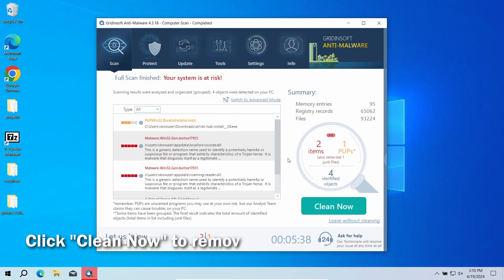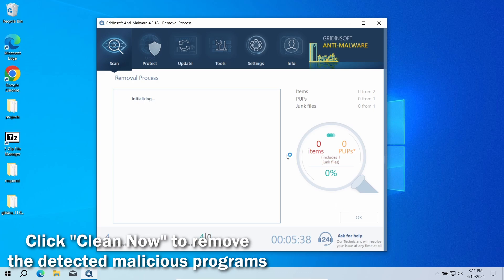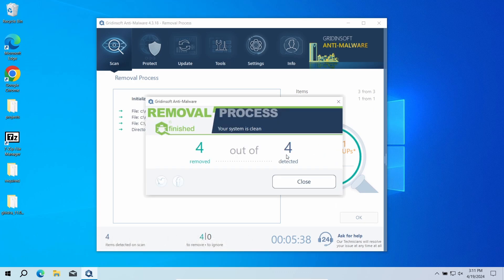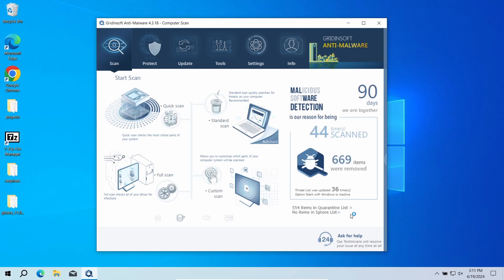After the scan, click Clean Now to remove the detected malicious elements. This will delete all the pieces of the malicious program, both the visible part and spyware. Now the system is clean. Good luck and stay safe online.